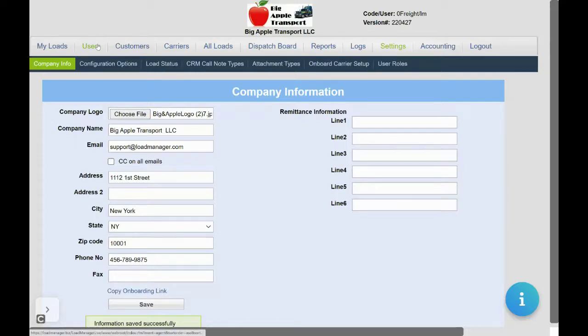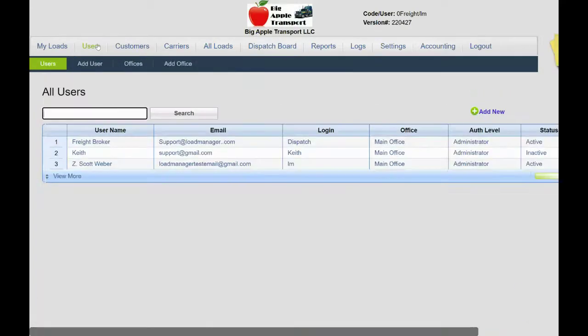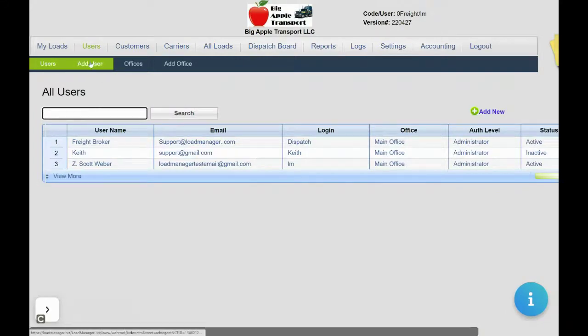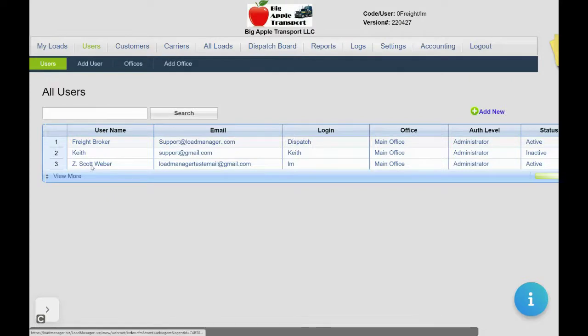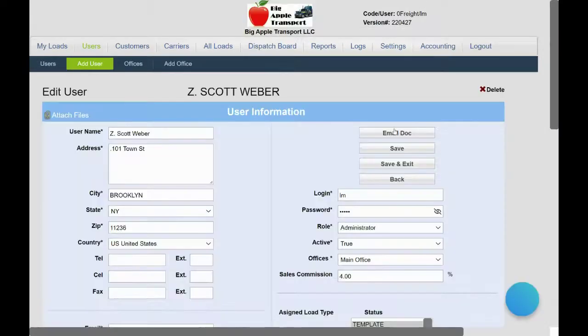Next, click on the user tab to set up your user profile and add users. Click add user to create a new user or select your user name.